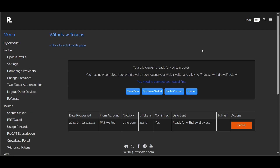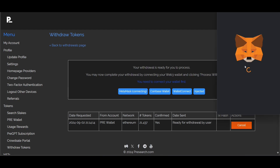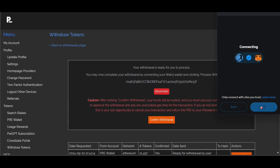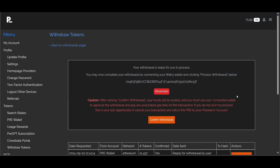Now it says 'Your withdrawal is ready for you to process. You may now complete your withdrawal by connecting your Web3 wallet and clicking process withdrawal below.' I'm using MetaMask, so I'm going to go ahead and connect and follow all the prompts to connect up with my MetaMask wallet, confirming everything here. It shows that we are connected.